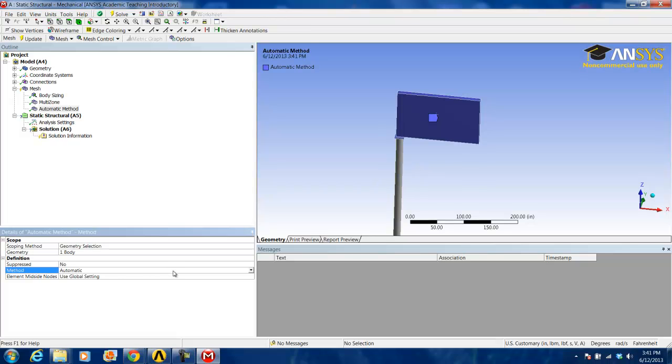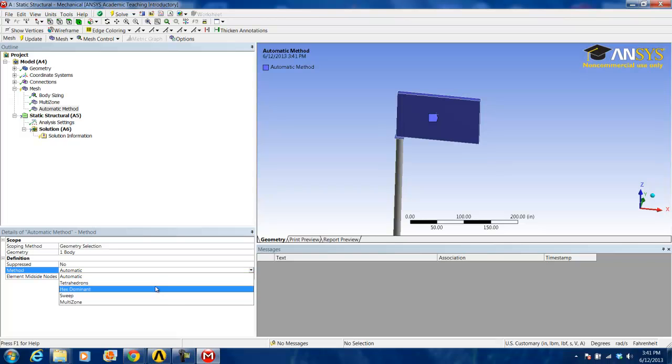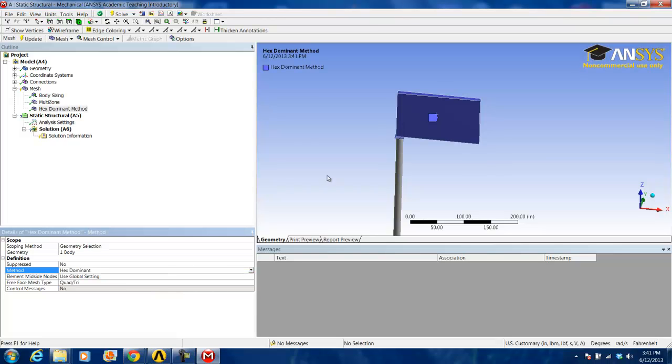Then down here we will select the method to be the hex dominant method. In the same manner, it produces a mostly hexagonal mesh for the sign.